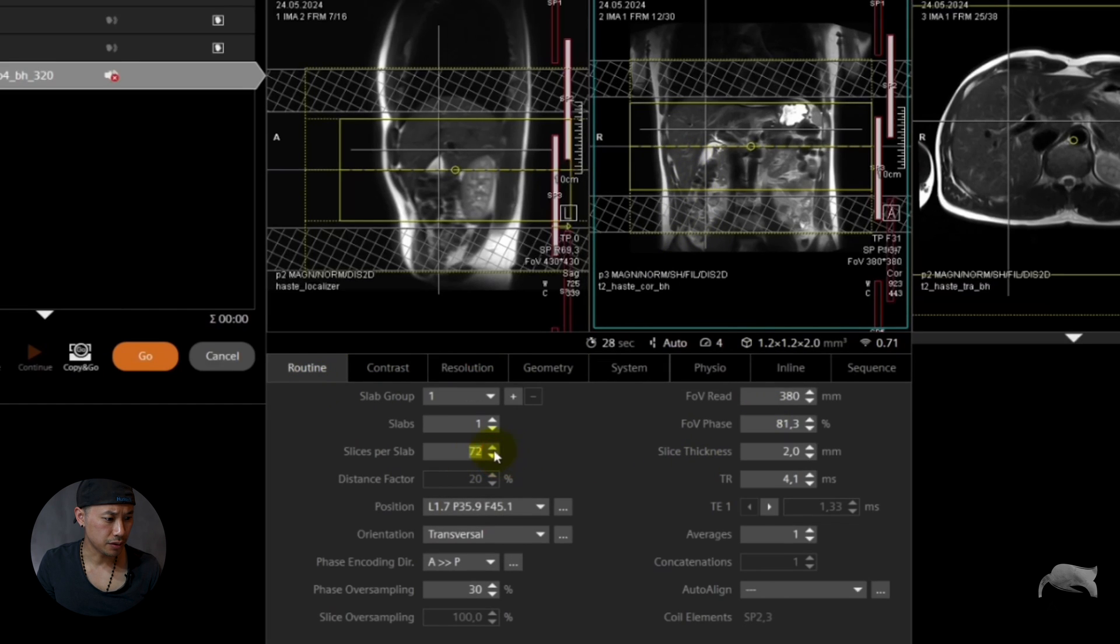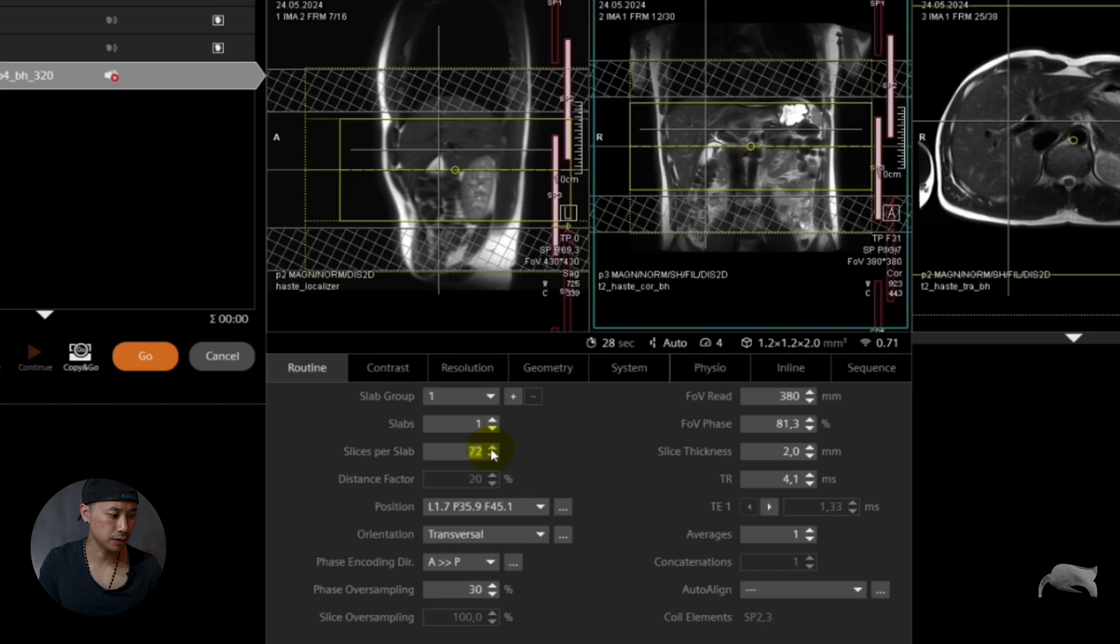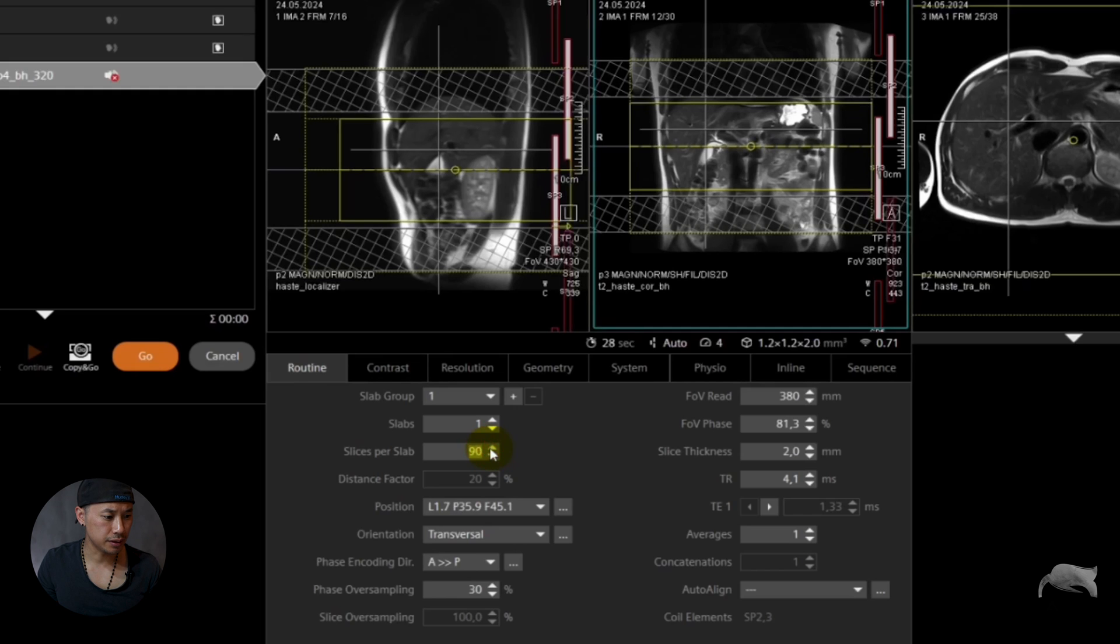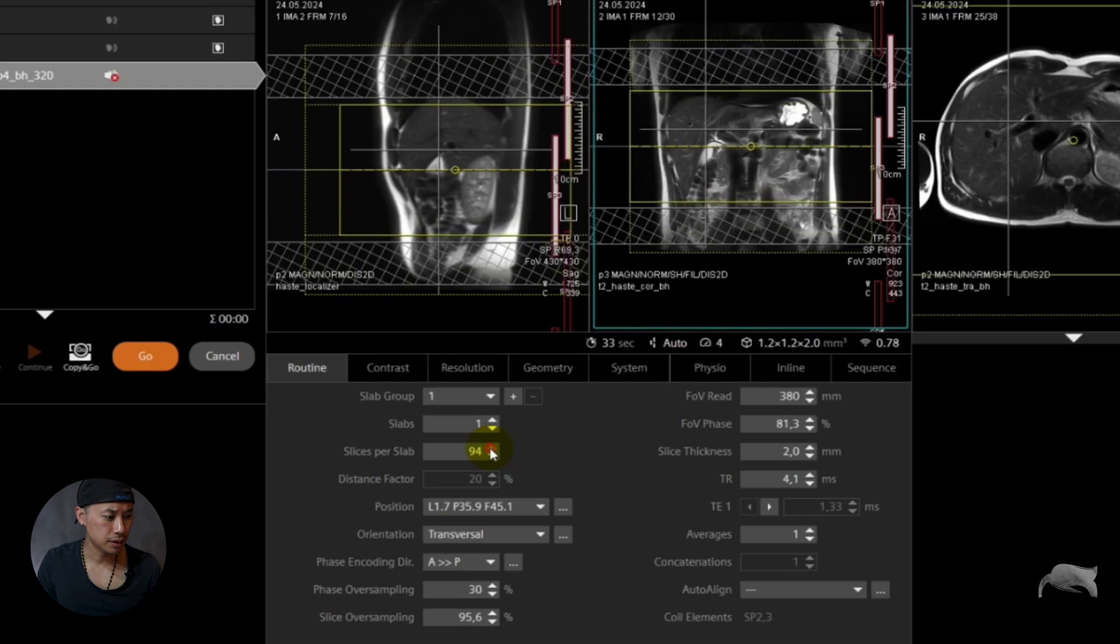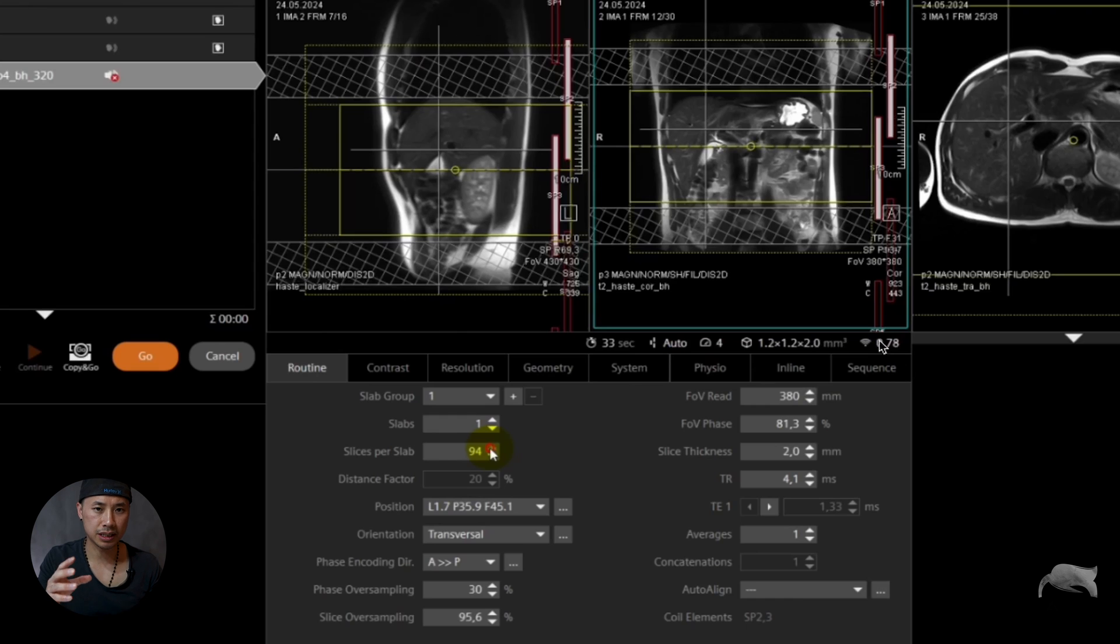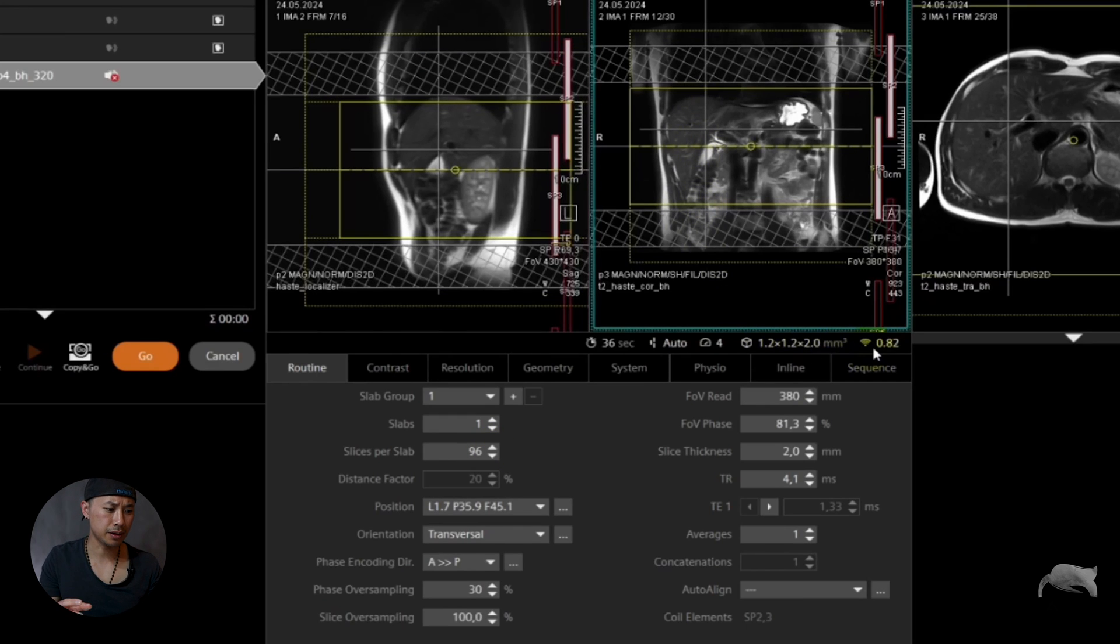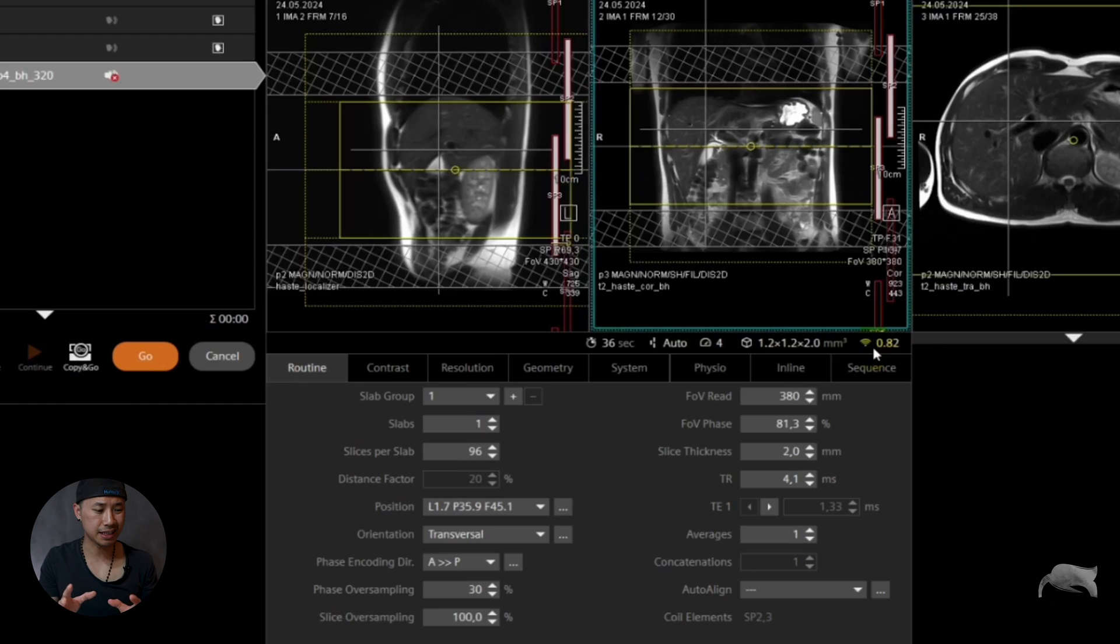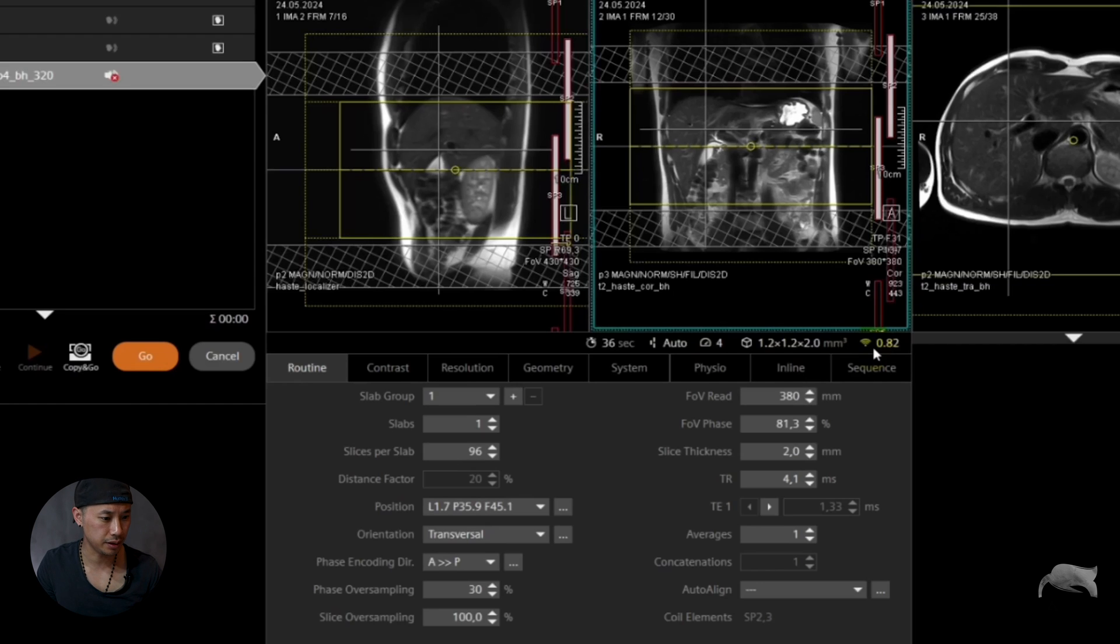So if you use the slices per slab, which is available on 3D, not 2D, 3D, so we increase here to cover the whole liver. While you're doing that you will also gain some SNR because this is a 3D sequence.